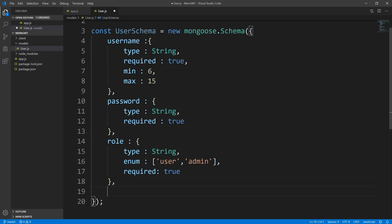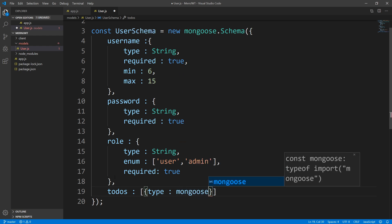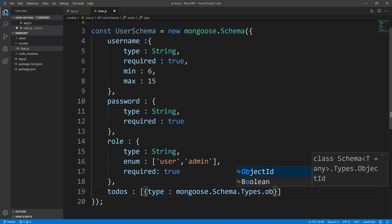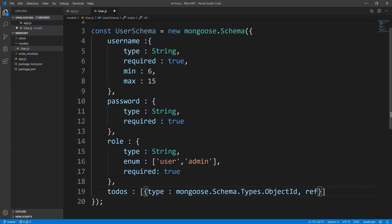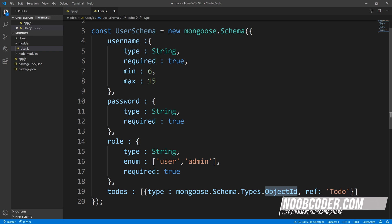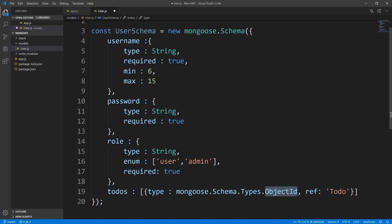The fourth property is our todos. We haven't created our todos yet, but we'll do that pretty soon. Todos is going to be an array of todos, and it's going to contain a type of mongoose.Schema.Types.ObjectId, referencing the Todo model we haven't created yet. So basically, todos is going to contain an array of the ObjectId of each todo — the ObjectId being the primary key. Later in this series we'll use a function called populate to fill this array with the corresponding todos.